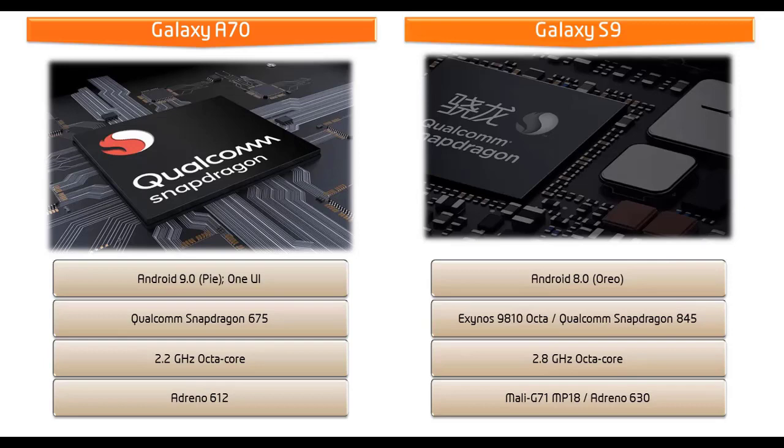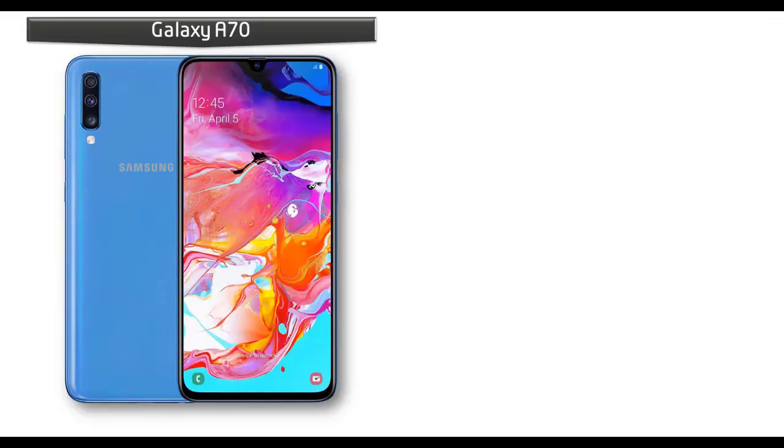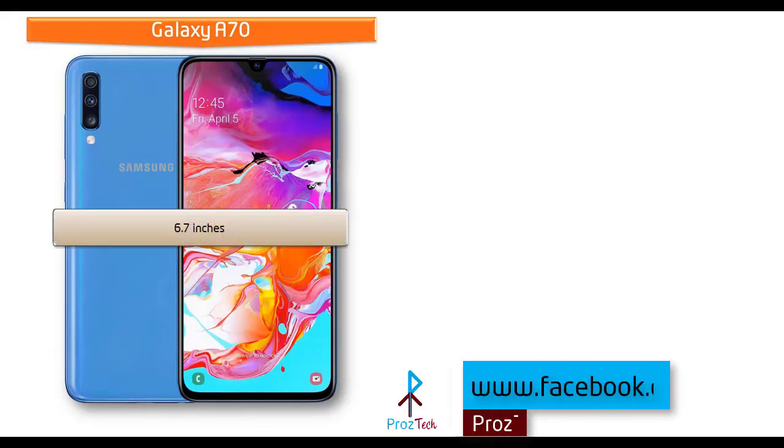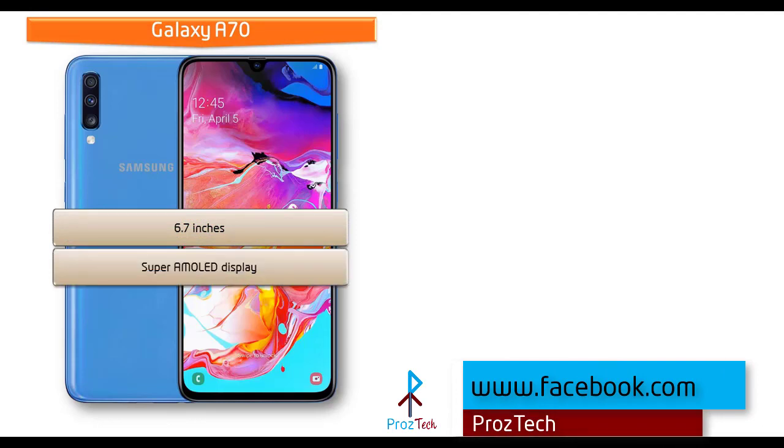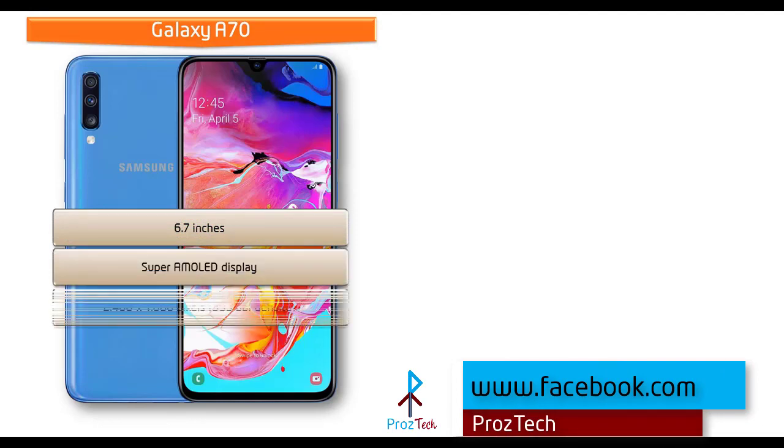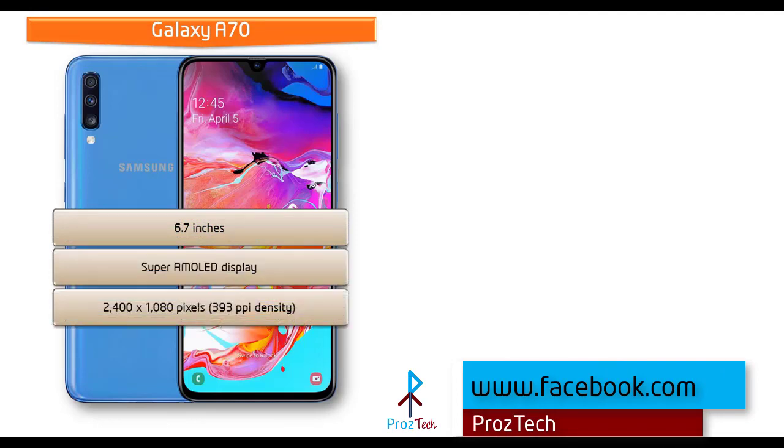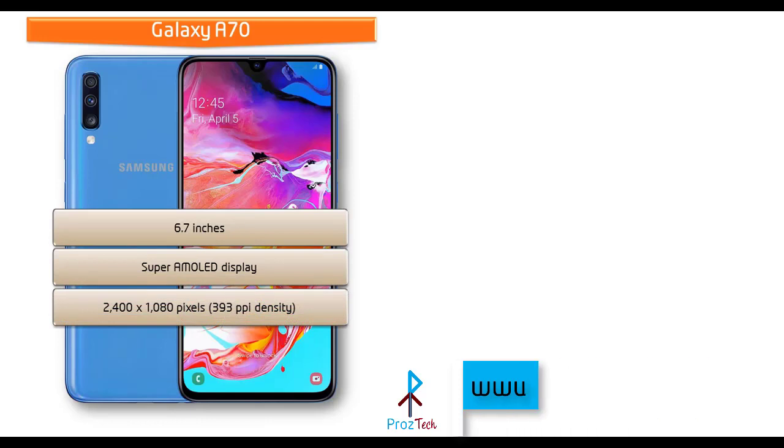If we see the display of this device, then you can find 6.7 inches screen size with Super AMOLED display that comes with resolution of 2400 x 1080 pixels with 393 ppi pixel density.